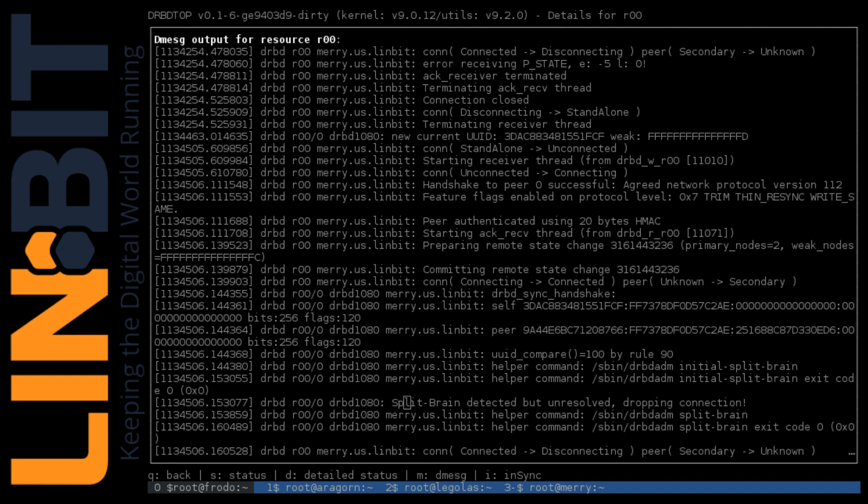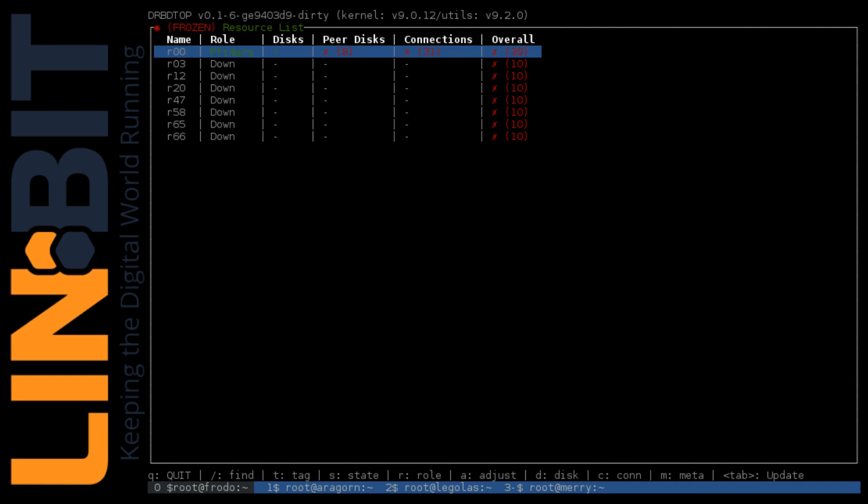More resources just disconnected. We hit M to drop into D message and we quickly see the split brain detected but unresolved message in the logs. We can resolve this split brain without leaving DRBD Top, which is a nice feature.